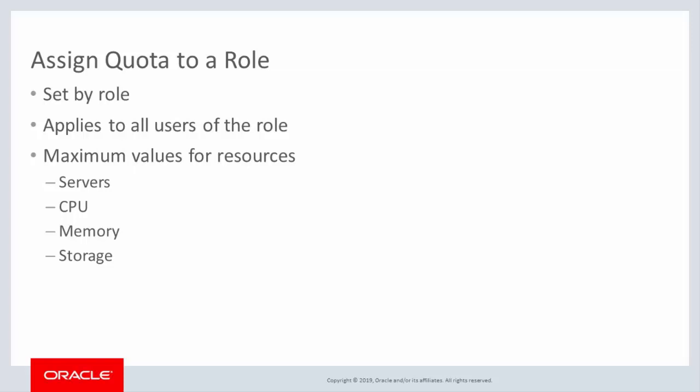The quota values represent the maximum values of the specific resources available. For example, a quota value of 40 CPUs means the aggregate of all CPUs configured in all servers owned by a user of the role is limited to 40.